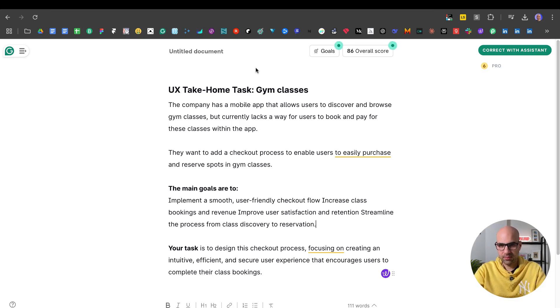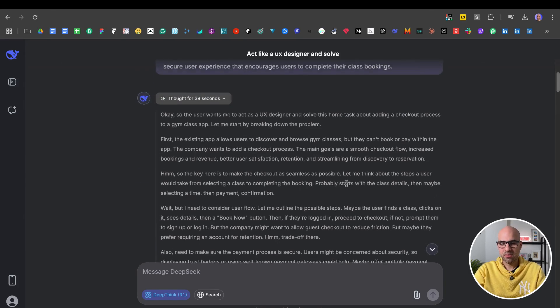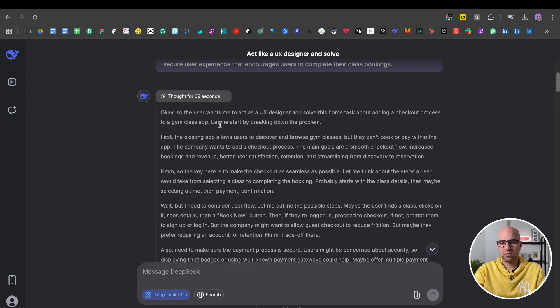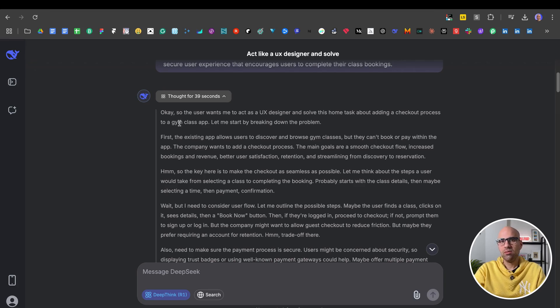And the task is to design a checkout process. So I take this home task assignment and paste it into DeepSeek. Here you can see the task and the reasoning process. It took 39 seconds to finish the process to get a solution.